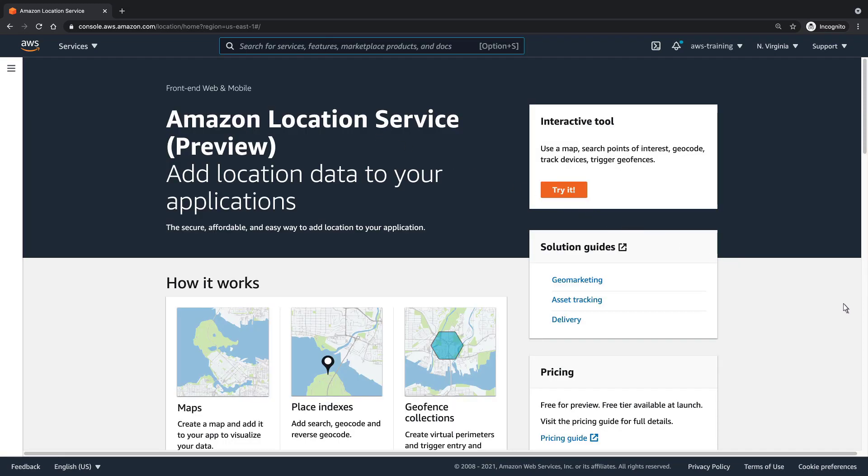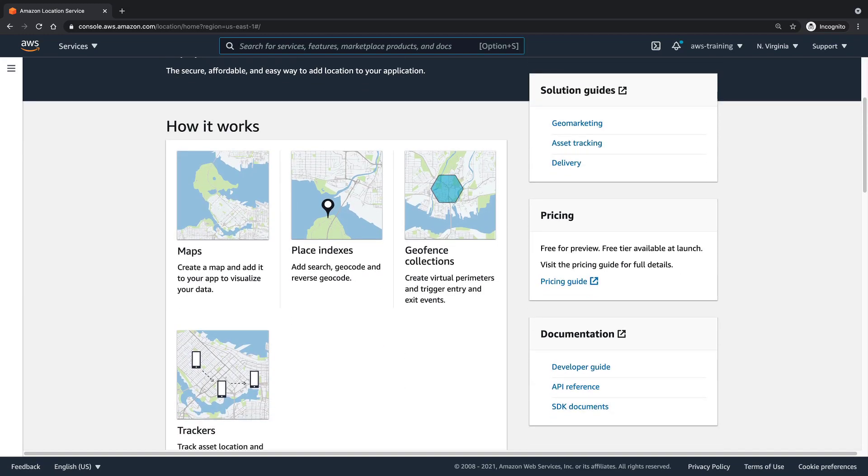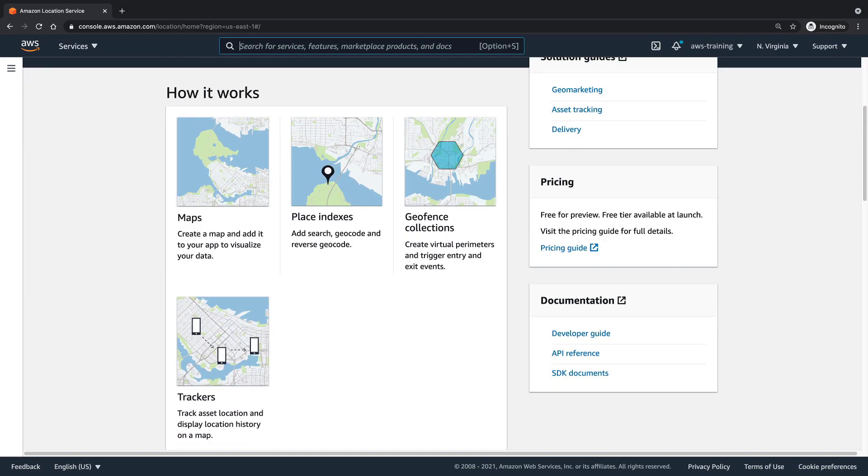Amazon Location Service makes it easy to add location data to your applications without sacrificing data security and user privacy. You can add capabilities such as maps, points of interest, geocoding, routing, geofences, and tracking to your applications.